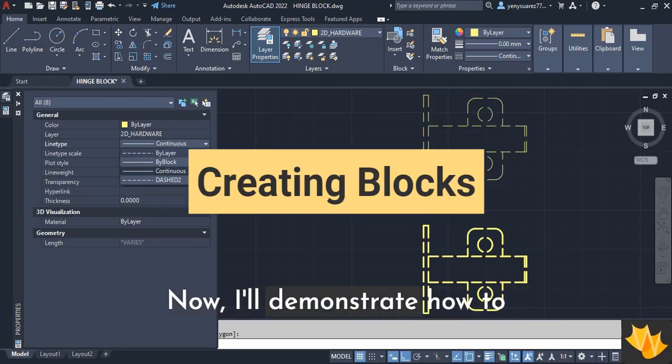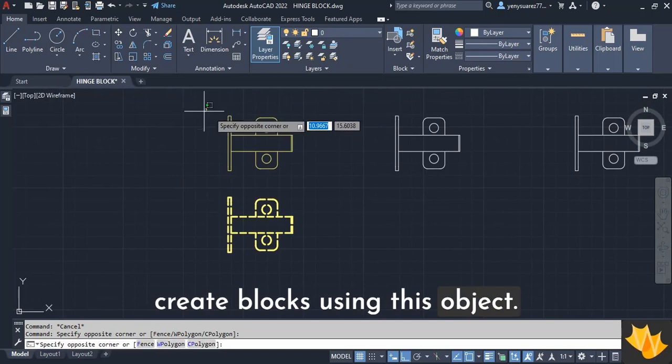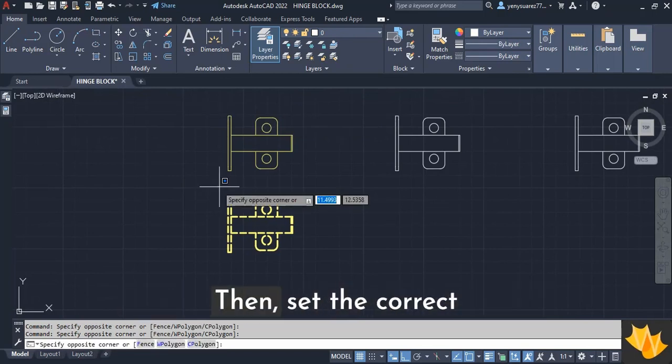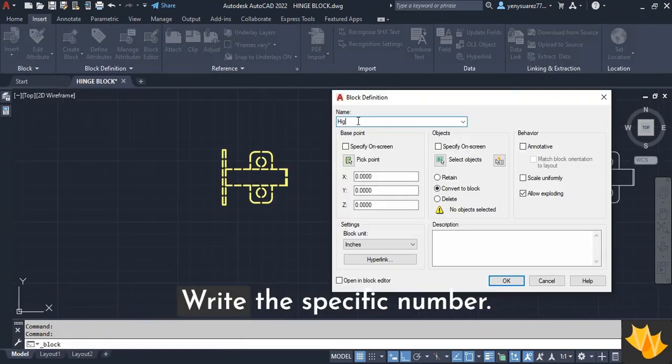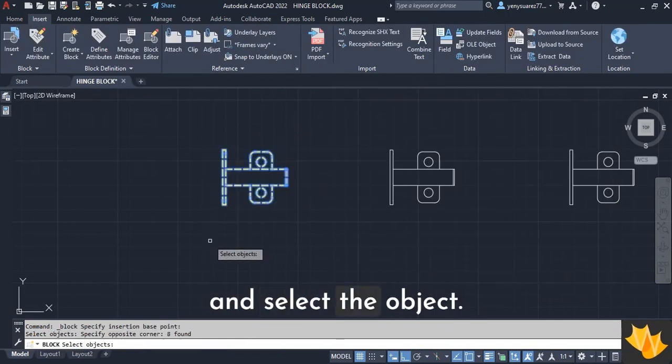Now I'll demonstrate how to create blocks using this object. First, let's delete the existing object, then set the correct option to by layer, write the specific number, take a point for location, and select the object.